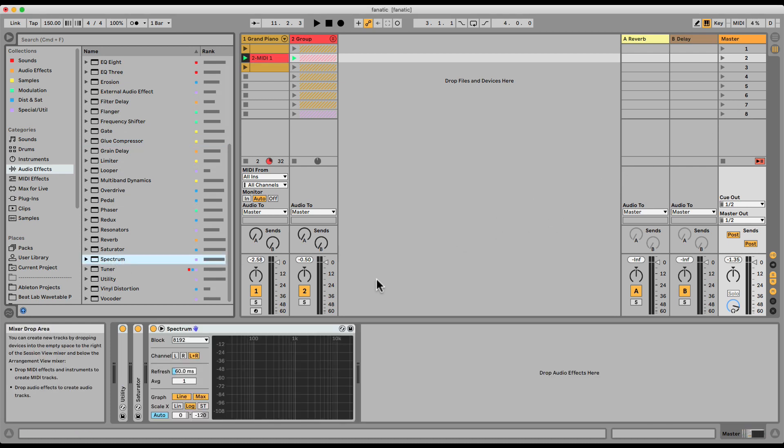And the Spectrum will show us the frequency response of whatever we feed into it. In this case, it's the entire beat.